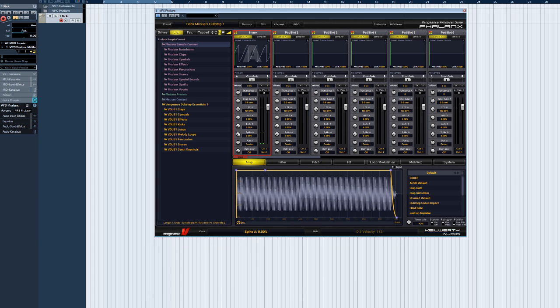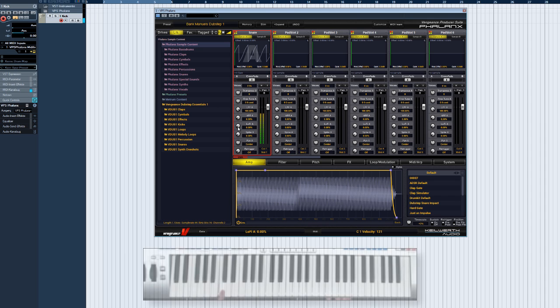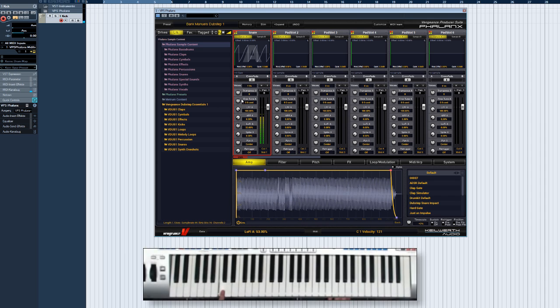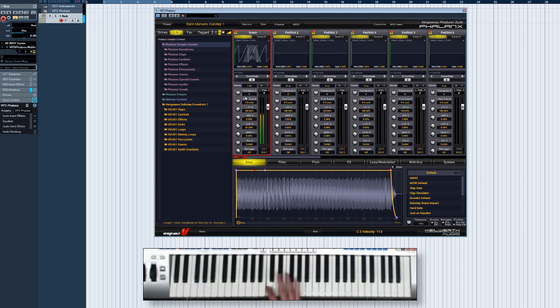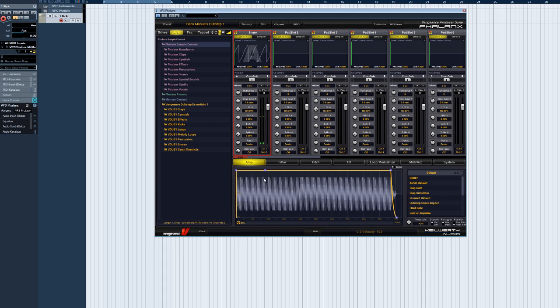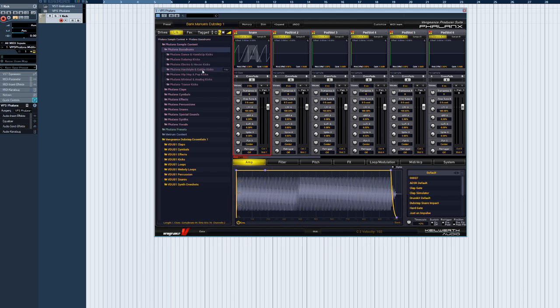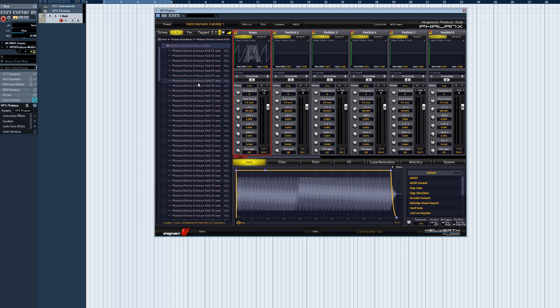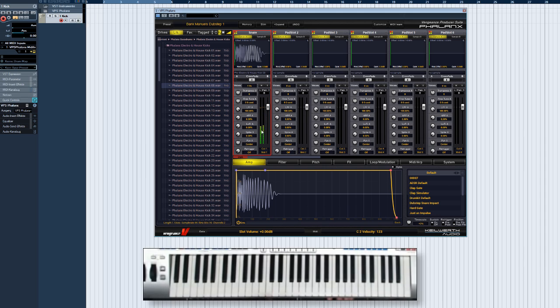Lo-Fi A sends the sample through a combination of bit crusher and rate reducer. Spike A emphasizes attack peaks, also known as transients. Spike A is great for giving kicks and snares more impact.